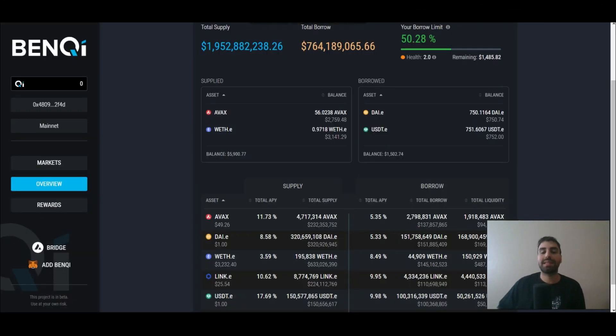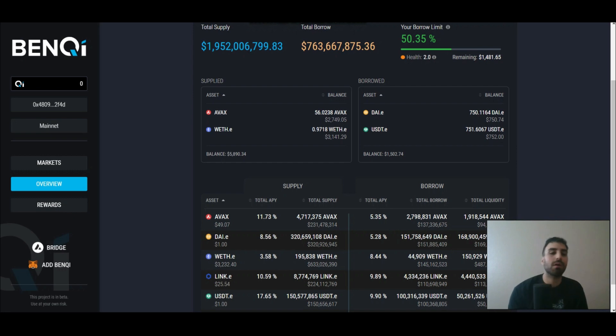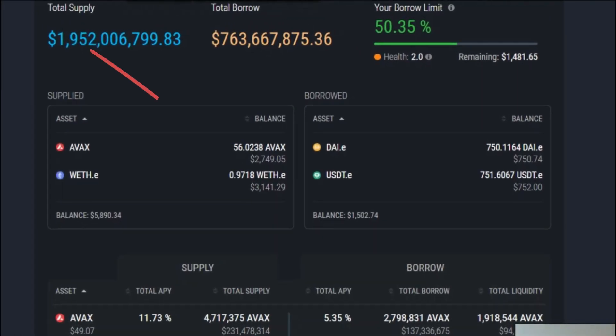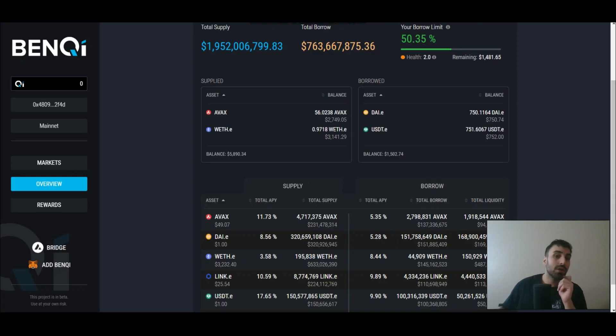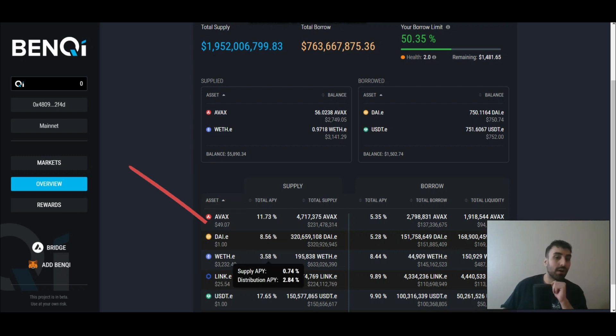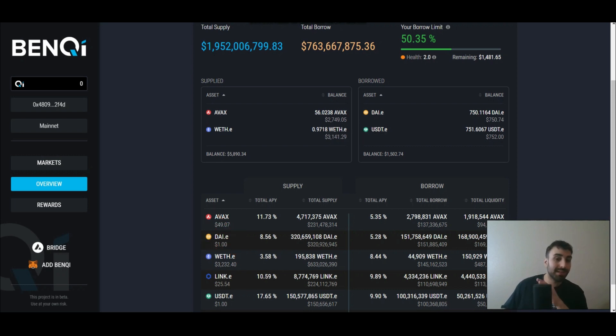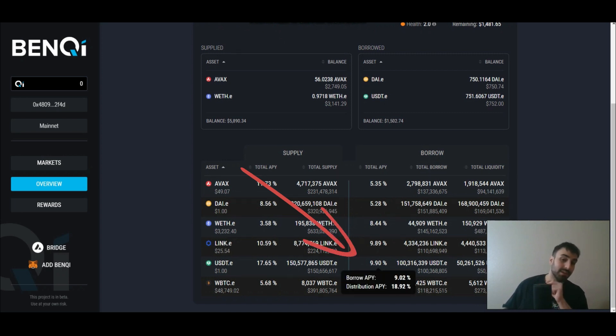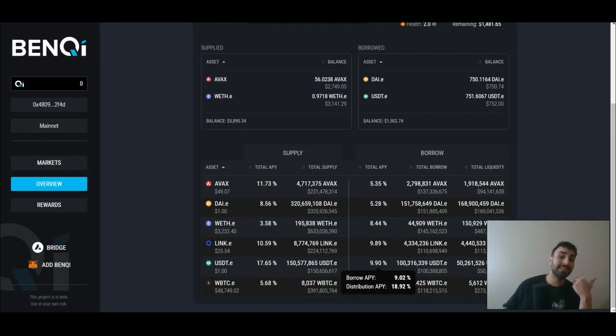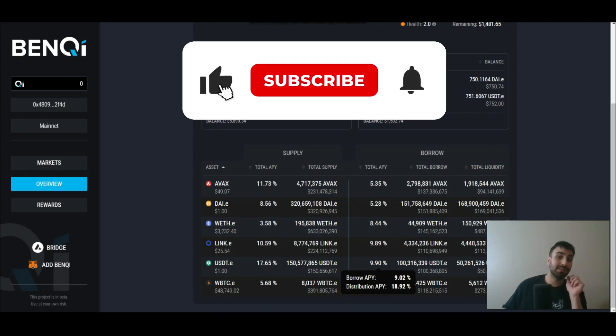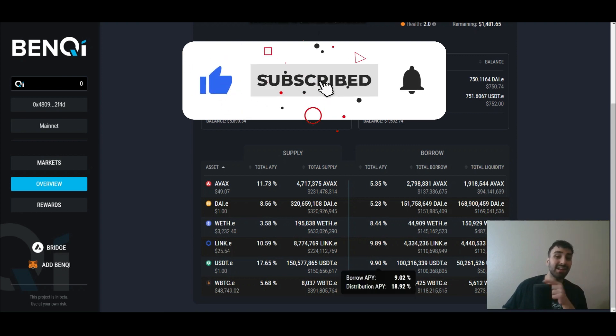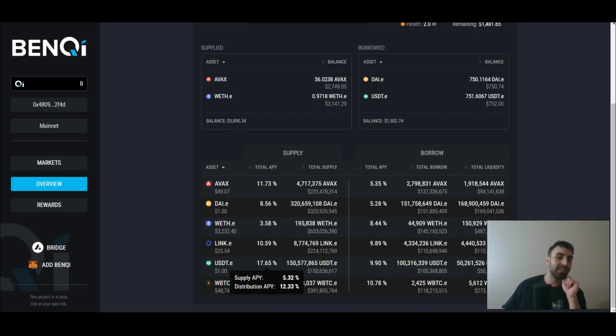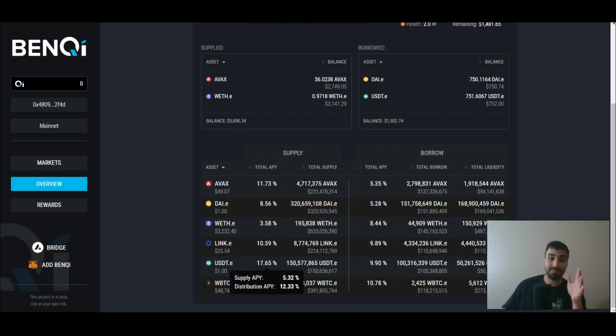The last video I posted, I basically showed you guys how I was getting paid to borrow. I put up 56 Avax and half of an ETH up as collateral and I borrowed $750 worth of USDT against it and then resupplied it. I was earning 11.73% on the 56 Avax, around 4% on that half Ethereum. I was earning 10% for borrowing USDT because I was paying 9% interest and they were paying me back 19% to borrow. So I was getting 10% to take out that loan and then I was resupplying that loan and earning another 17.65%, around 18% on it. That was the plan.